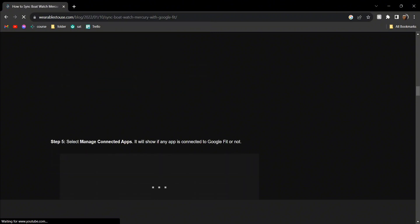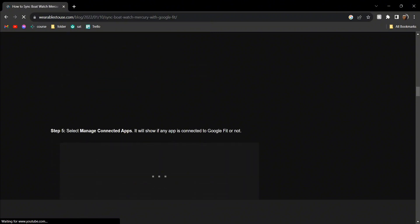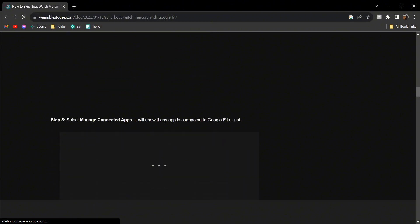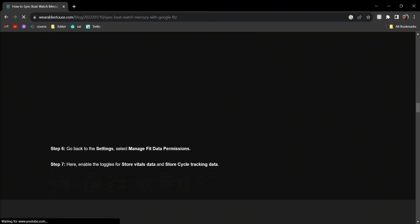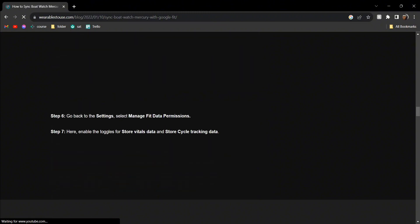Click on the settings icon. From there, click on Manage Connected Apps and it will show if any app is connected to Google Fit or not. Then go back to the settings.